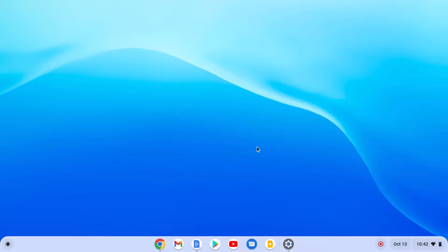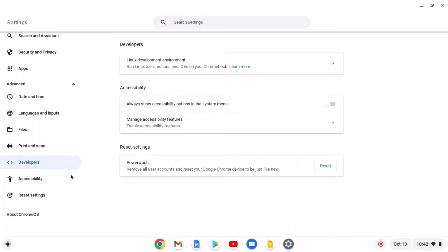In order to install Audacity on your Chromebook, you need to enable the Linux development environment. For that, simply open your Settings application, click on Advanced options, and click on Developer options. Here you will find the Linux development environment option. If you haven't enabled it, you will find a Turn On option. I've also made a separate video on this — I will put the link in the description box.